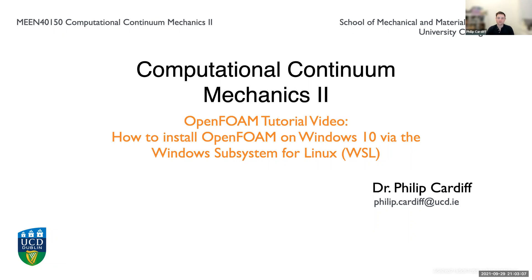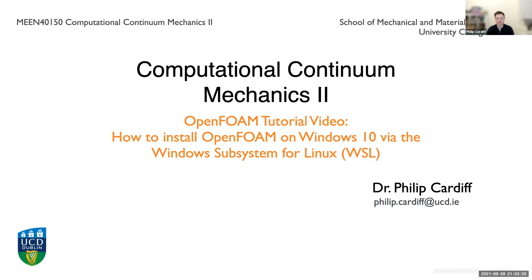OpenFOAM is primarily developed and run on Linux and in Windows 10 they included something called WSL which allows you to install Linux directly in Windows. So if you're using a Windows computer this is probably the easiest way to install OpenFOAM. Just be careful there are a variety of different versions and forks of OpenFOAM out there that are all made by different companies.